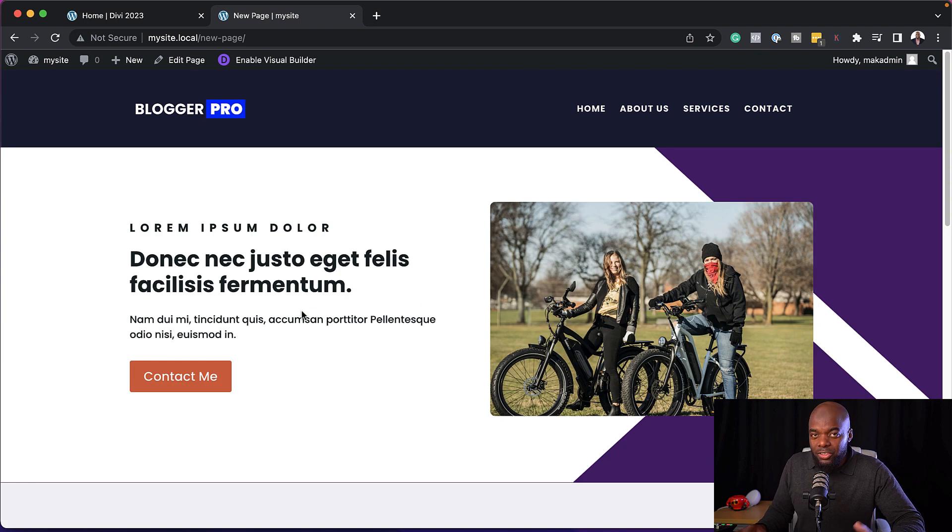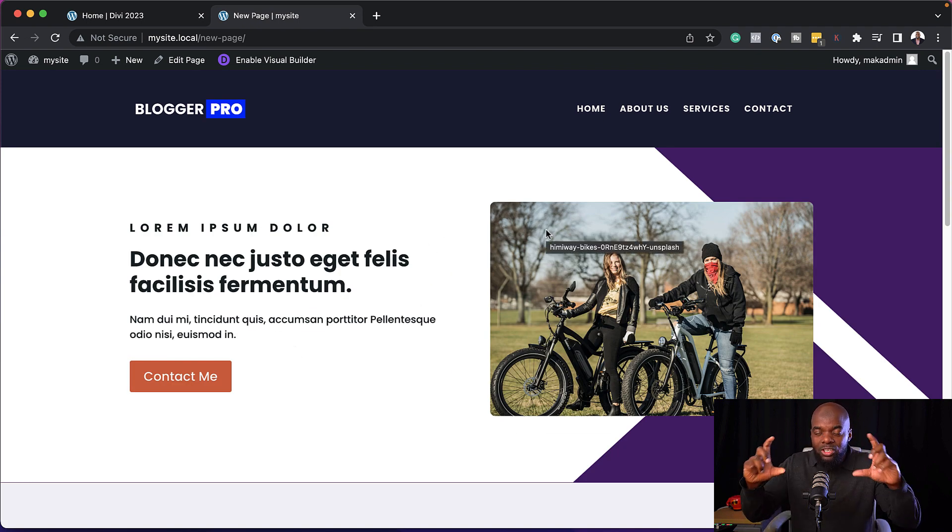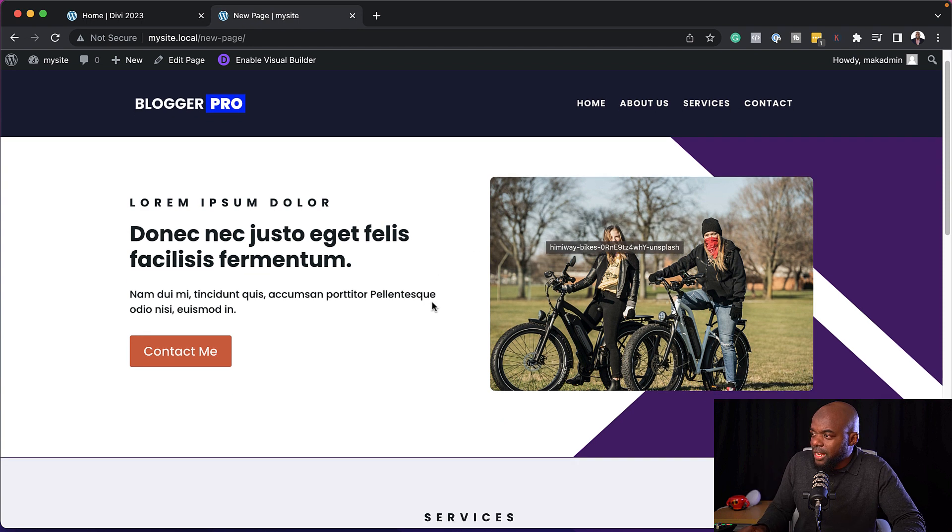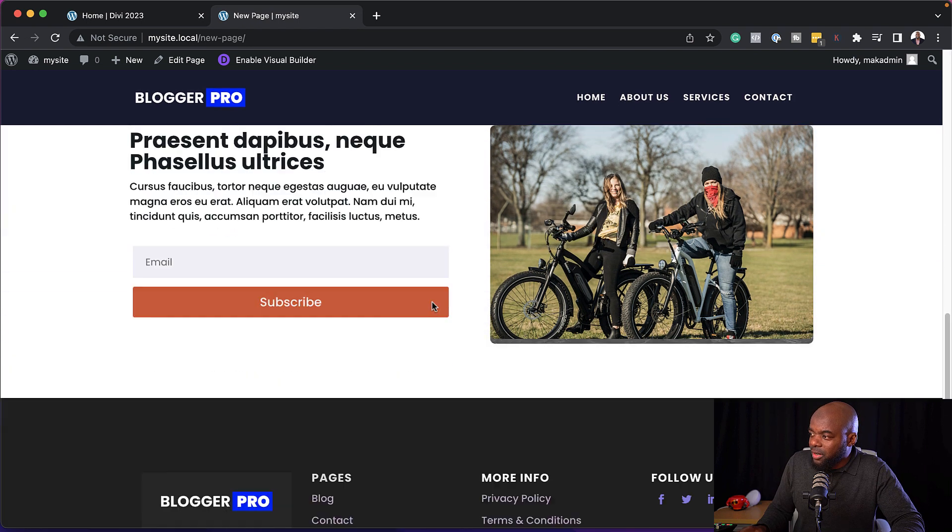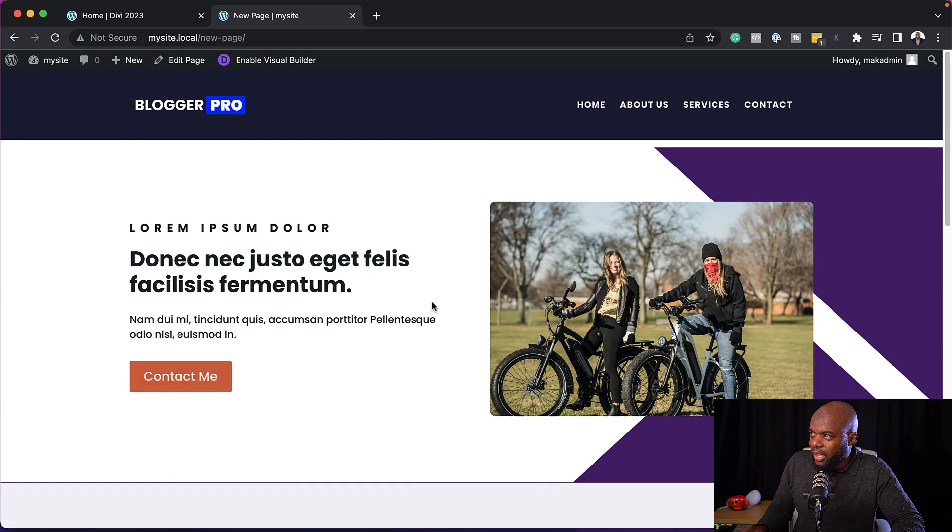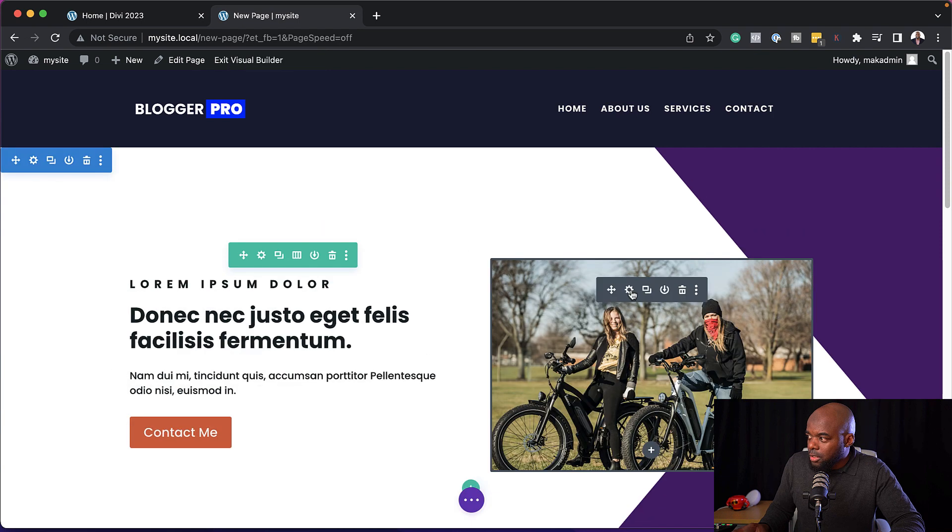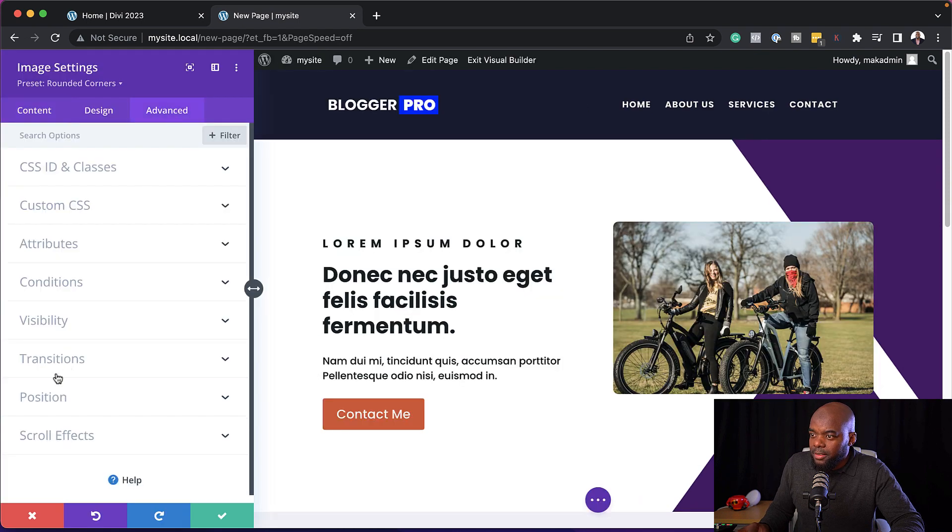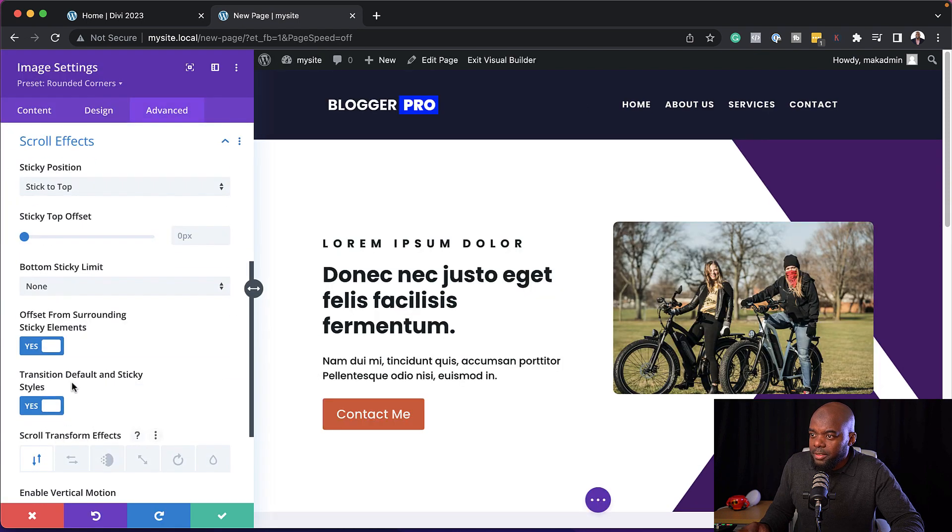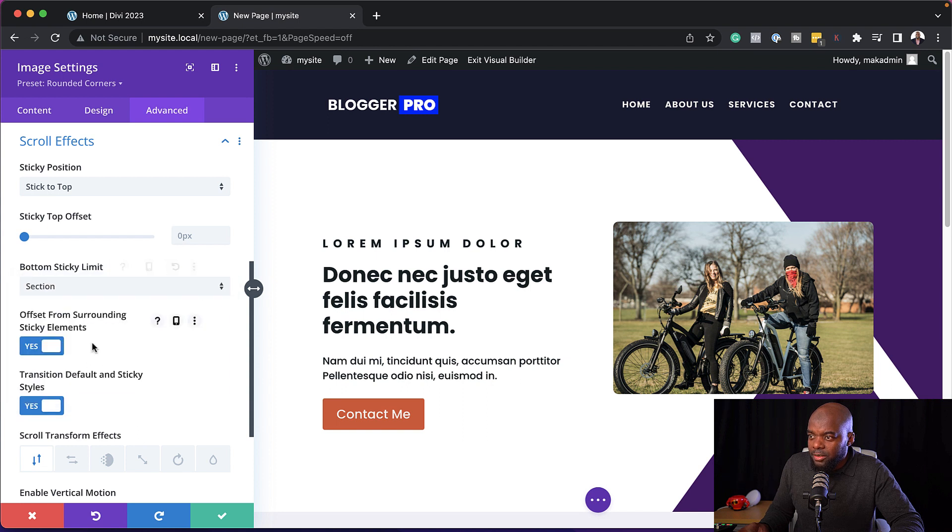Now there's also other features that you can do. And that is to make it stick within the actual section. Because as you can see here, it is covering a lot of information there. So that doesn't look very good. So we're going to go back, go to advanced, scroll effects. And now we can click here and choose section, and then save.